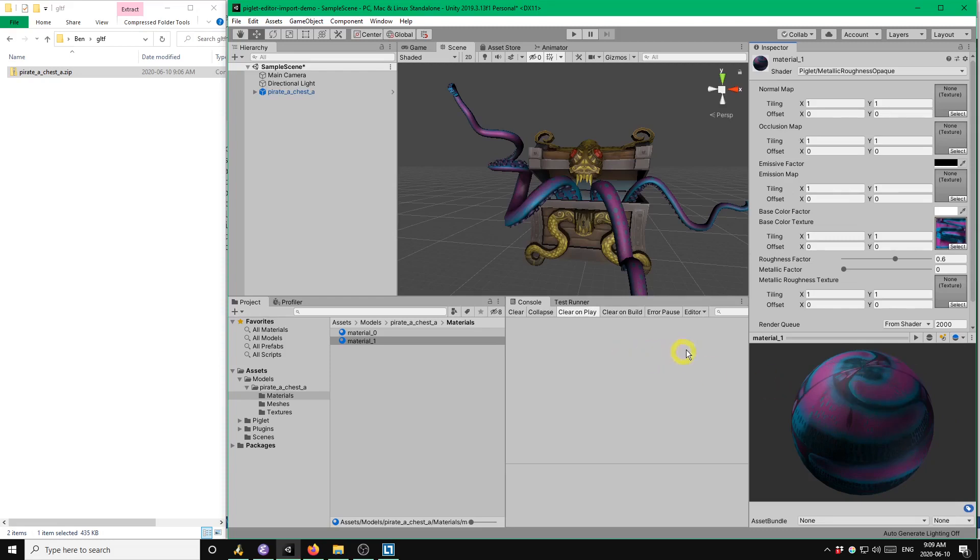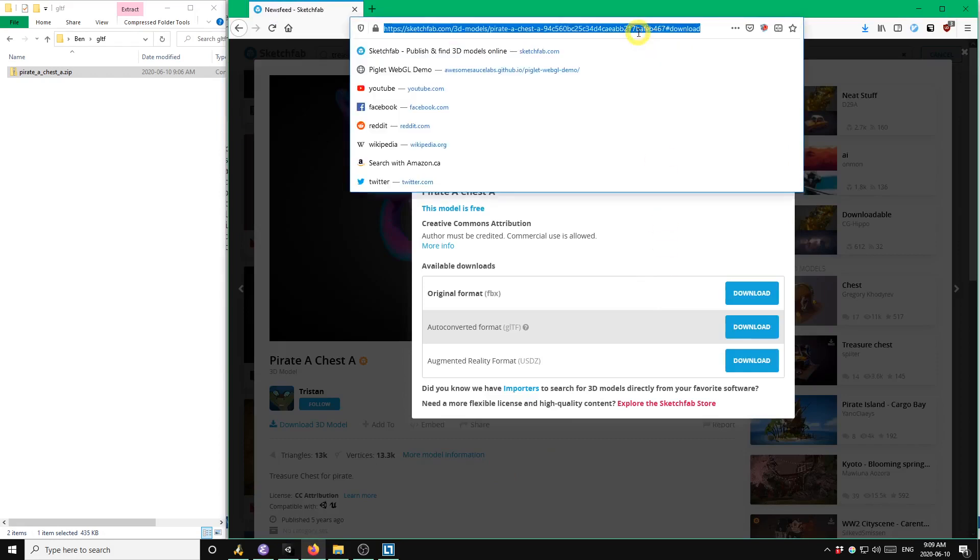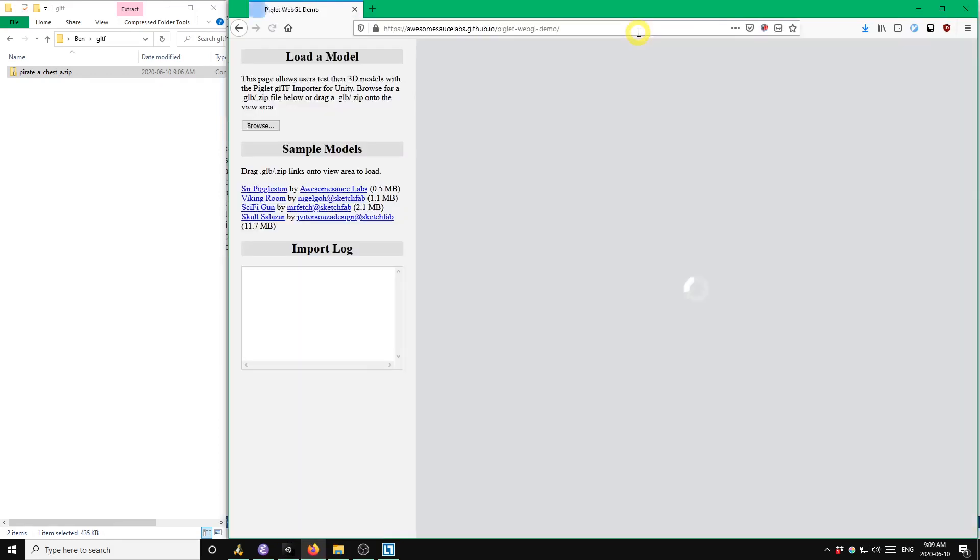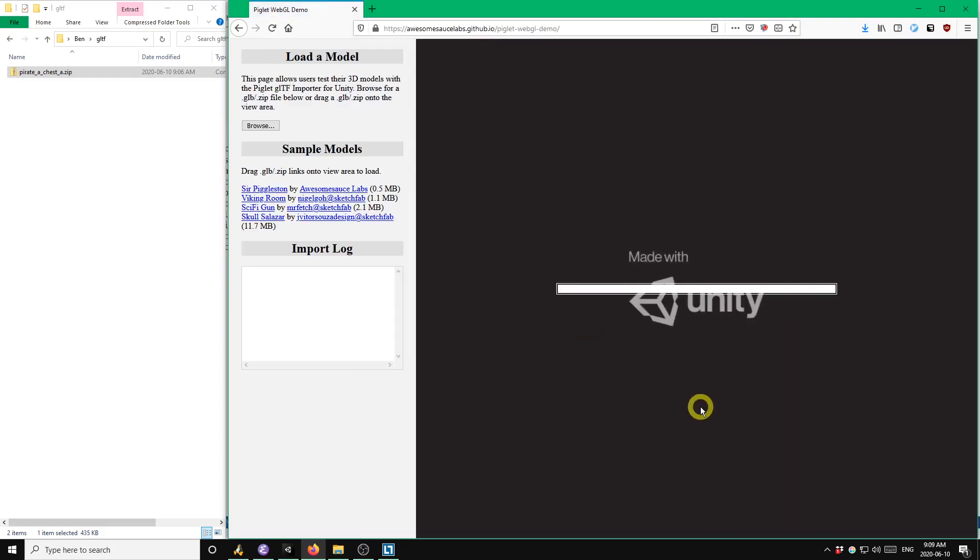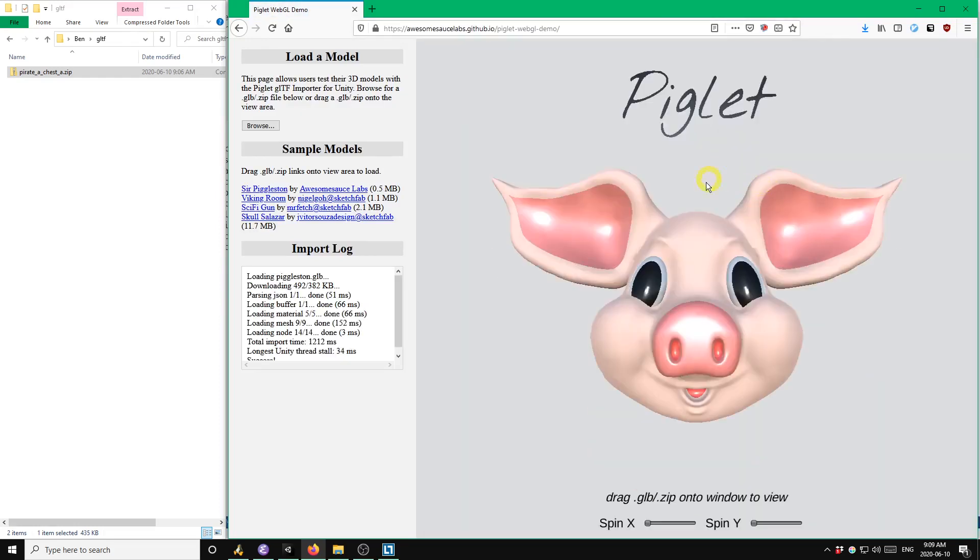Okay, that's all I wanted to say for the editor imports. One last thing I'd like to show is the Piglet WebGL demo. The purpose of the WebGL demo is to allow people to test their own models, their own GLTF files with the asset before they actually buy it.